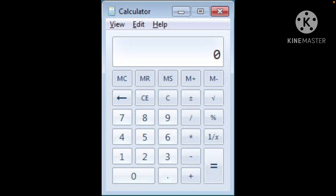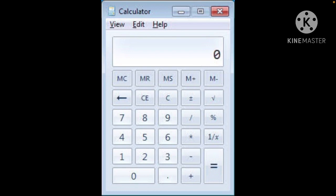This button adds a number to any number already in the calculator's memory. Then M-, it will be the opposite of M+. So the M- button subtracts a number from the calculator's memory.